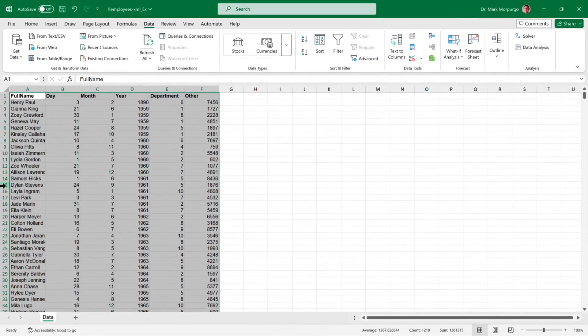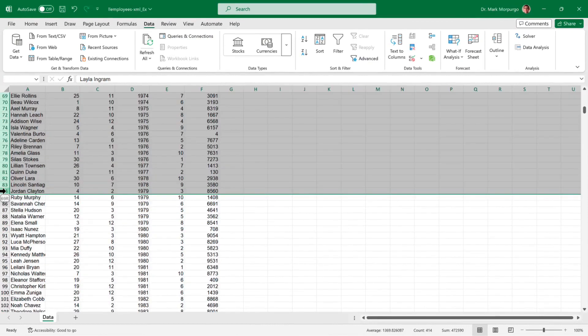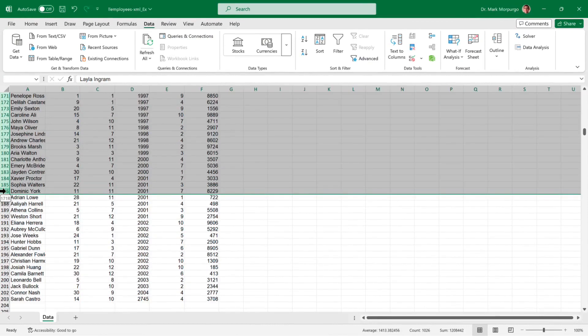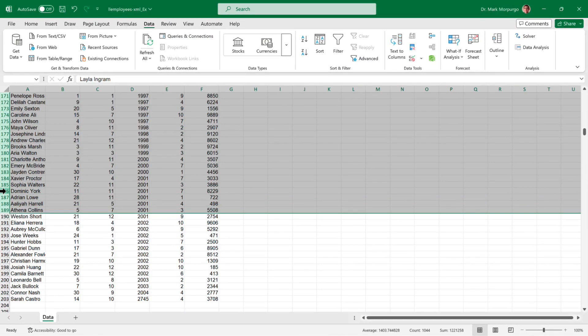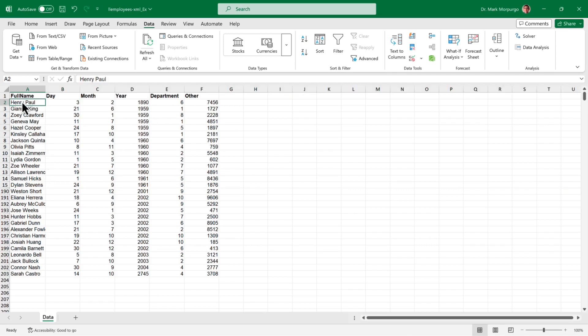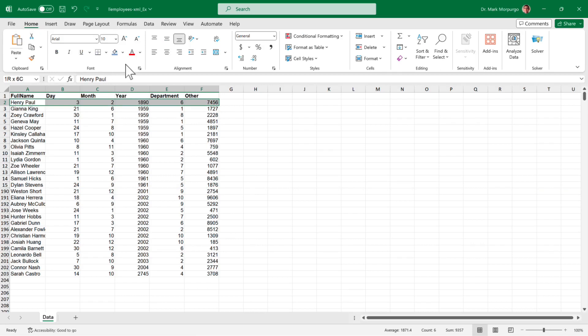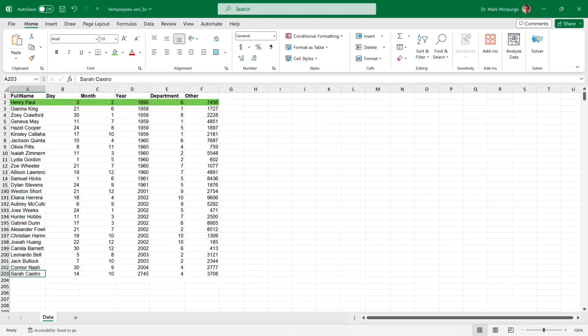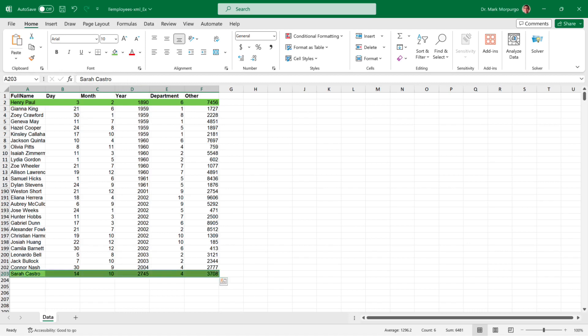Now since we have such a long list, let's hide some of the cells. I'll select rows 16 through 189, then right-click and select Hide from the menu. Now we can see all of our data and we want to pick out any employees with birth years before 1959 or after 2004. Here we can see that Henry Paul on Row 1 looks to be born in 1890. That's definitely an outlier, so let's select cells A2 through F2 and shade them green to highlight them. Next let's go to the bottom of the list and pick out any employees born after 2004. And we see Sarah Castro has a birth year of 2475. That's an outlier too, so let's select cells A2 through F2 and shade those green as well.